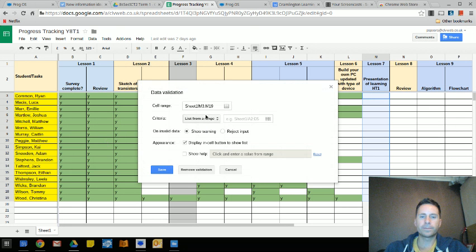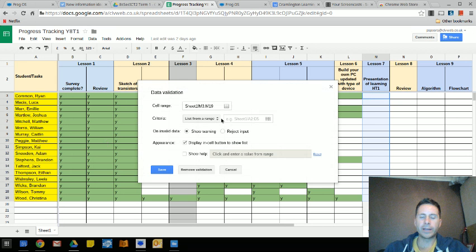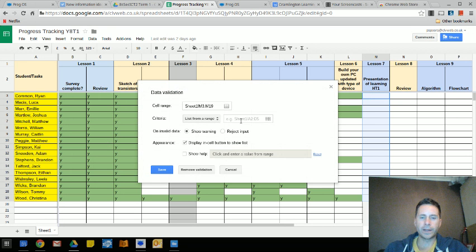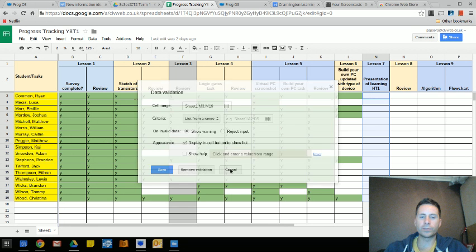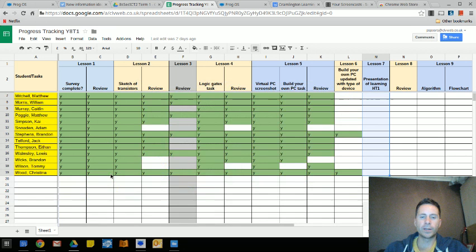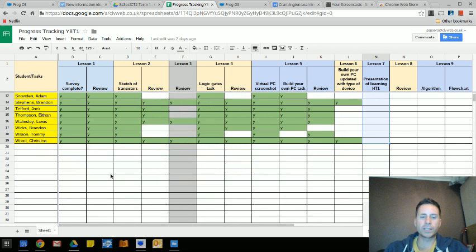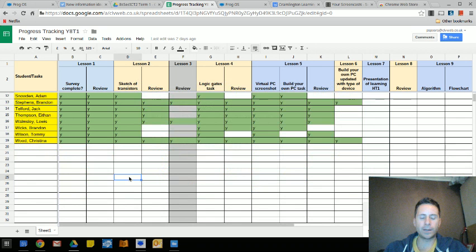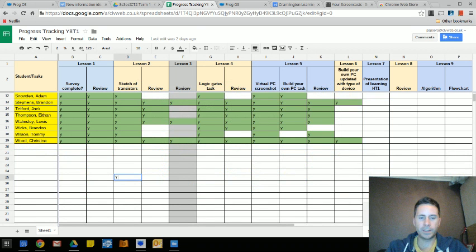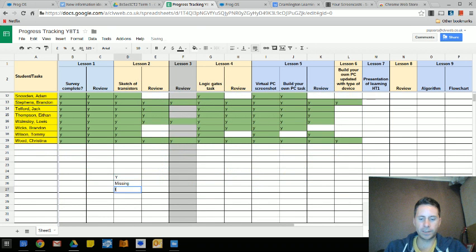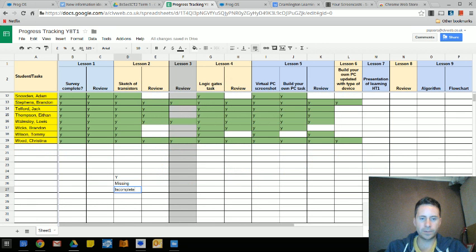And what I can do is I can say list from a range, and then I can give it a list of things to choose from. So let's just say for example down here I want the options to be yes, missing, incomplete, improving.